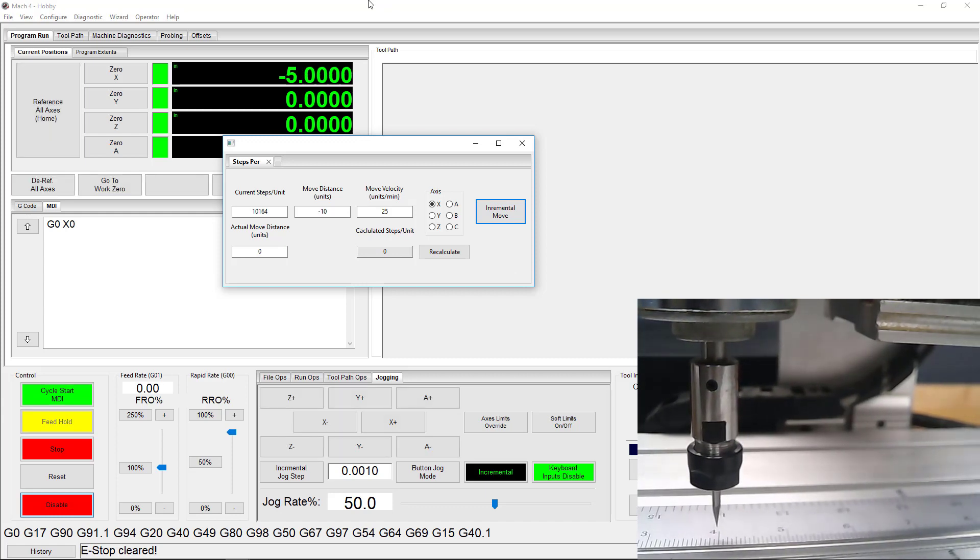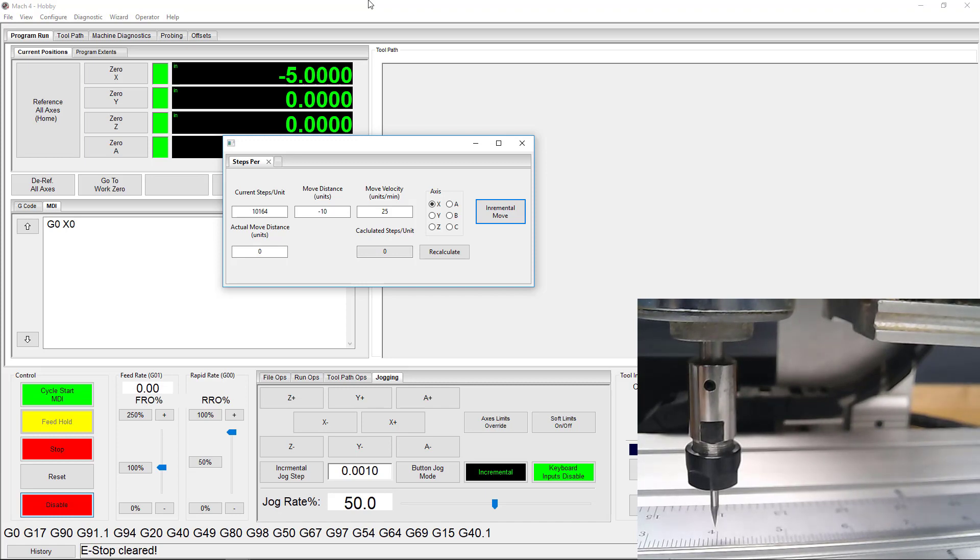Now that I've figured out my machine's correct Steps Per Unit value, I won't need to change that value unless my hardware changes. It stays the same.